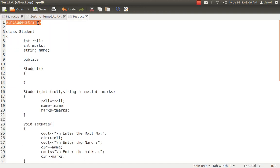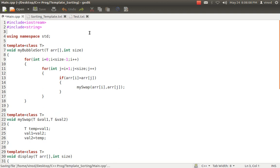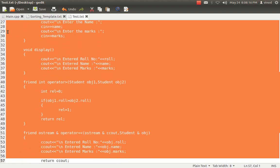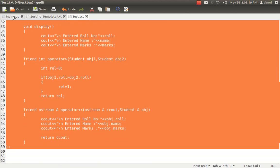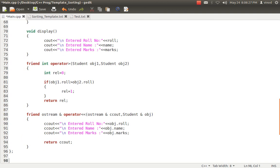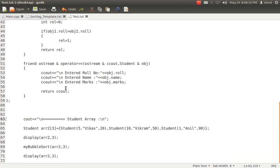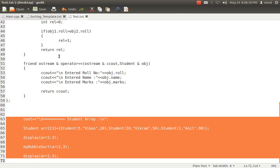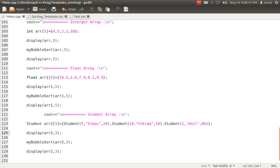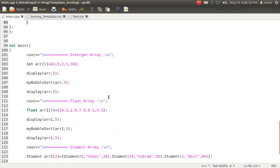Let's include those things. First I need to include the string header file — because in my student class one attribute, 'name', is of string type. I include the student class. You can put it anywhere, but it is better to create a separate header file. I don't want to confuse you with that now, but for cleaner code you should simply create another file, save it with .cpp, put it in the same folder, and include it.